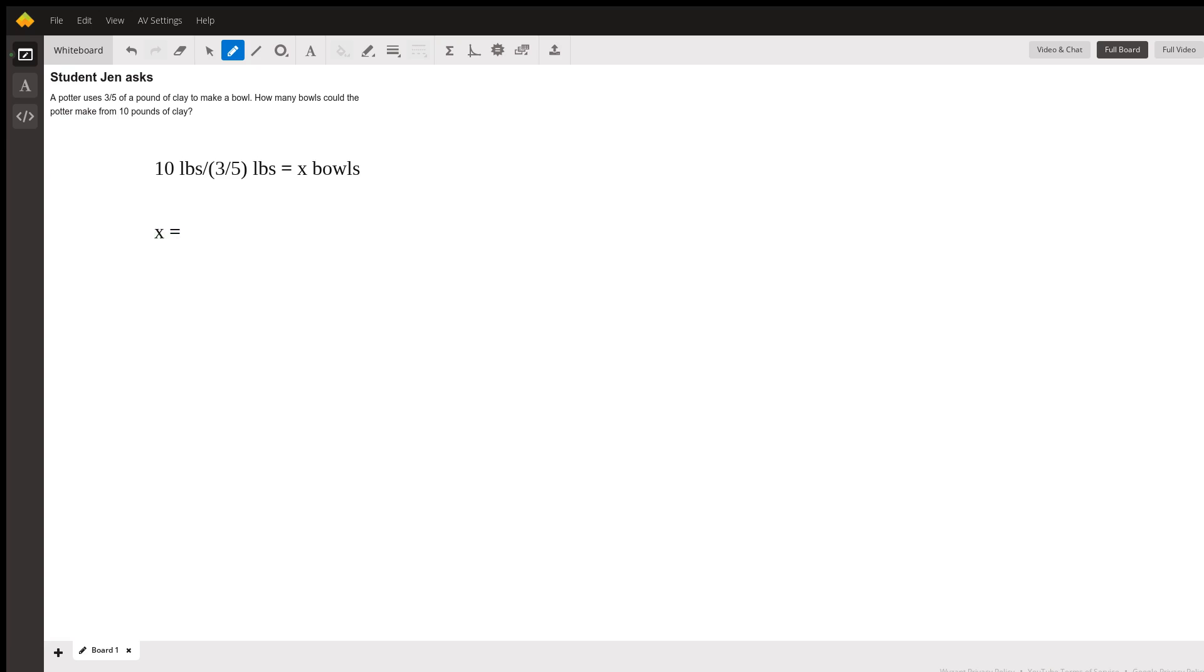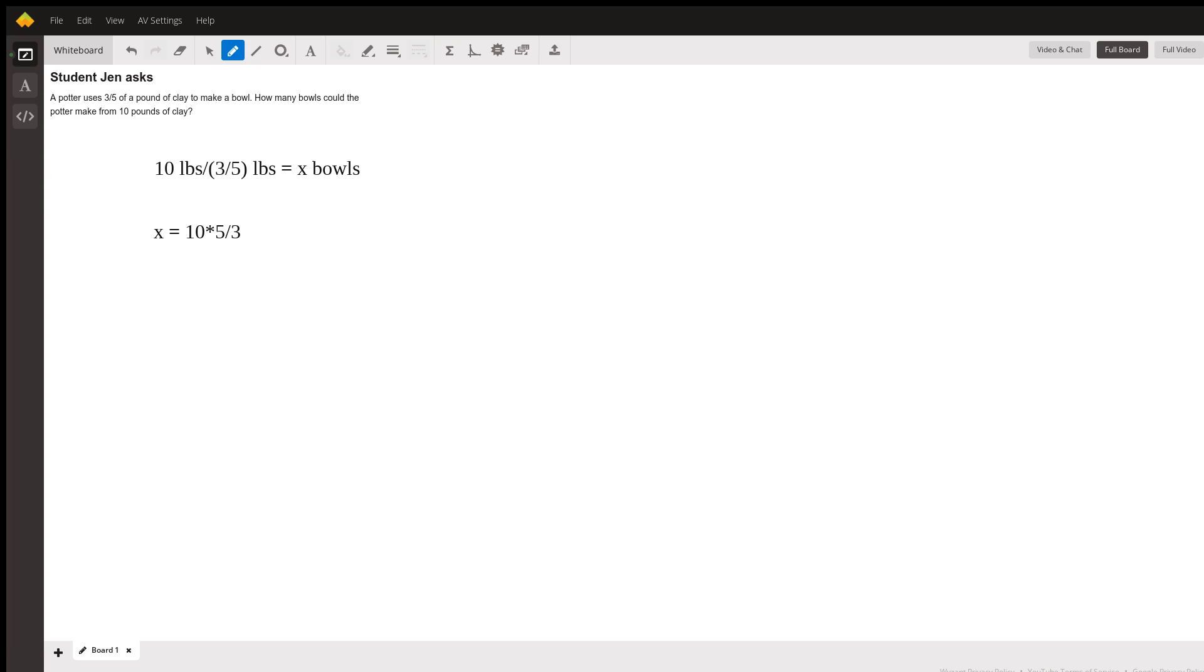And the other way that I can write that is 10 times five-thirds, and the reason I can do that is because dividing by a fraction is the same as multiplying by the inverse.